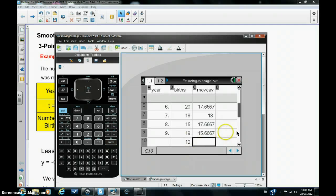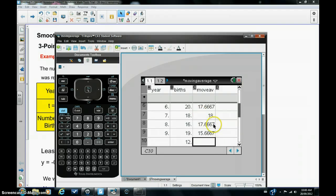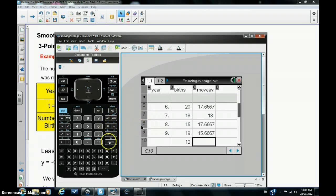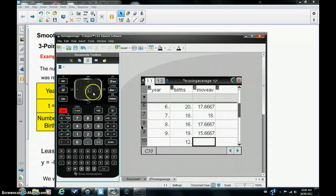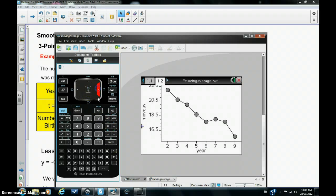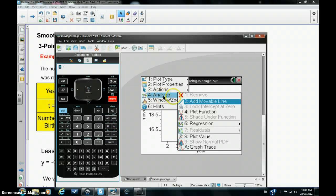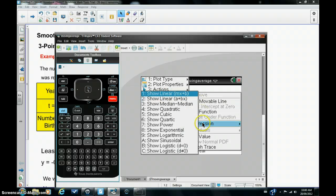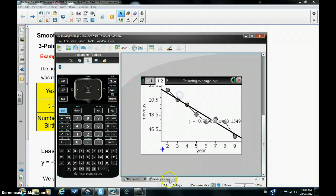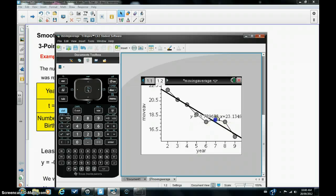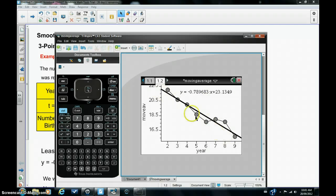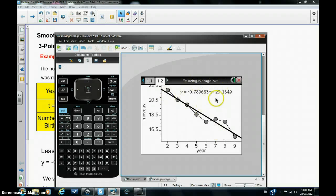And now I'm going to try, go back to the graph and try and create the least squares regression equation. So I'm going to hit the control button and right arrow. So let's try it this time. Hit menu, analyze, regression, show linear nx plus b. Yes, the least squares regression line appears. That's the line of best fit for the moving average points. Now there's its equation.